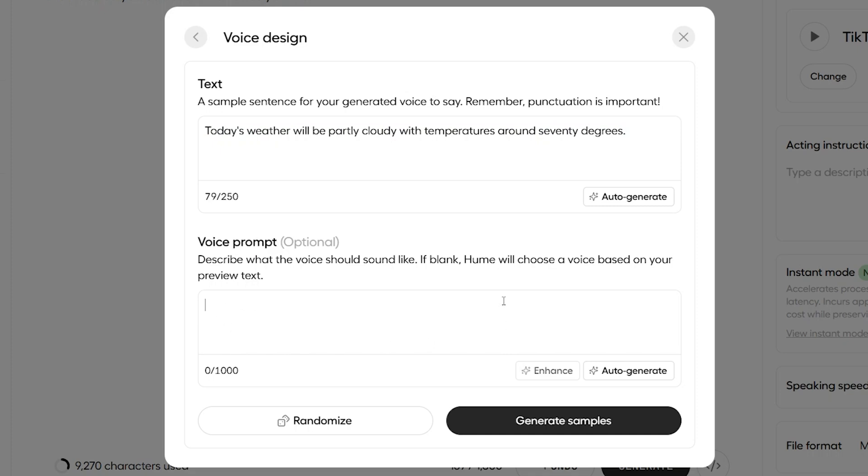And we now obviously head down here to the voice prompt area to describe the type of voice we want. And what I love about this is rather than spending minutes typing out here like a word-by-word description of what you want the voice to sound like, we can actually just hit auto-generate to automatically have a new voice imagined and described for us. Let me show you what I mean. I'll just click this now.